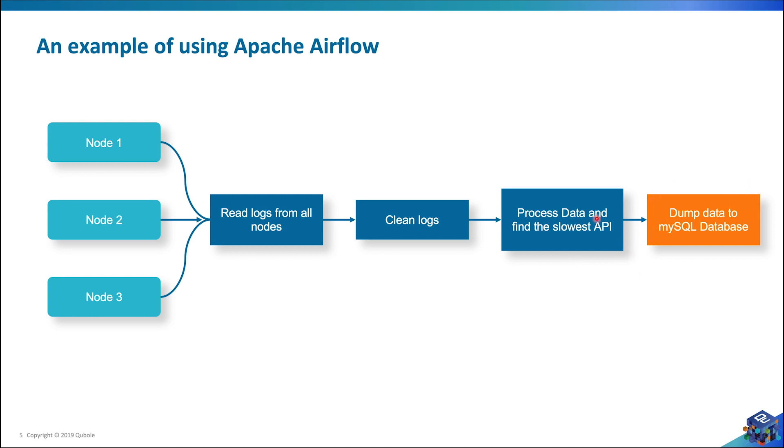A lot of things can go wrong here. Sometimes I am unable to read data from any of the machines or sometimes I am unable to process the data. But since I am using Apache Airflow, I do not need to worry about these things. Airflow is able to handle all of these situations.